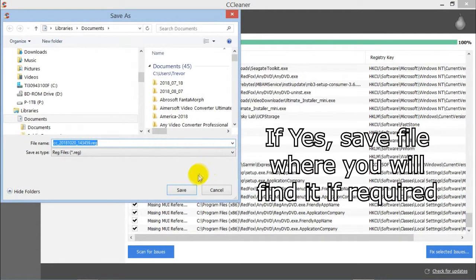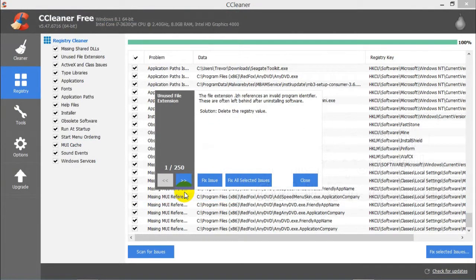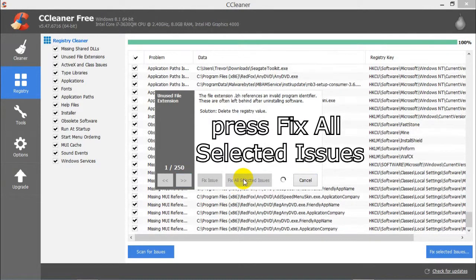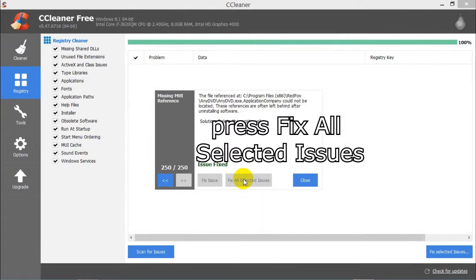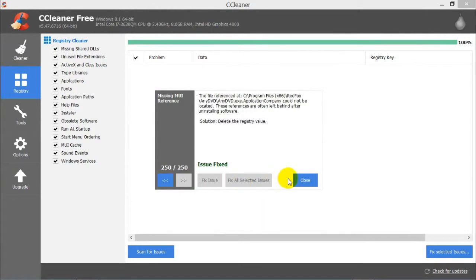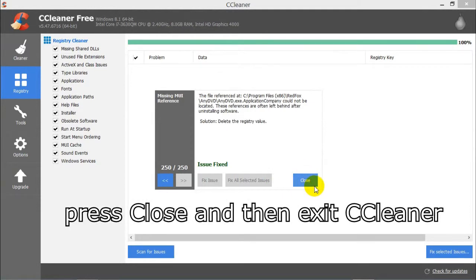It's a fairly reliable program. Then I pressed Fix All Selected Issues, and then I pressed Close and exited out of the program.